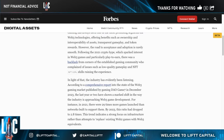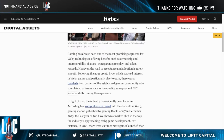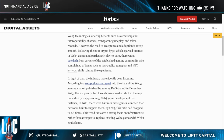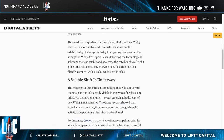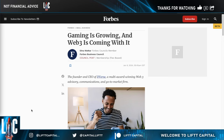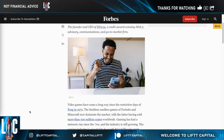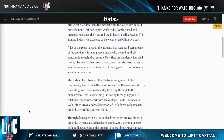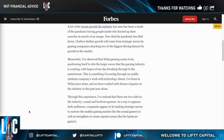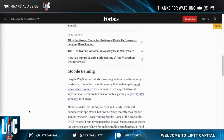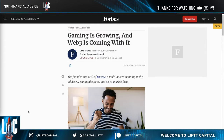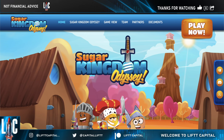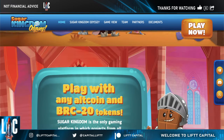I want to keep web3 gaming in mind here, because we're going to make the connection to where you have the use case of these ordinals — play-to-earn ordinals that can actually be used on-chain. As gaming is growing, web3 is going to come along with it. Basically, you're seeing on-chain gaming and altcoins being used for games you can actually play with crypto.